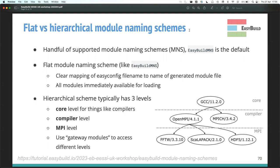An alternative is the hierarchical module naming scheme, where modules are organized in a tree. You have a core level with compilers like GCC, a second level with modules installed with that compiler, and a third level with modules installed with a particular MPI library. After loading GCC, modules built with it become available. After loading OpenMPI, MPI-dependent modules appear. Module avail output is much smaller and shorter — often just software/version.